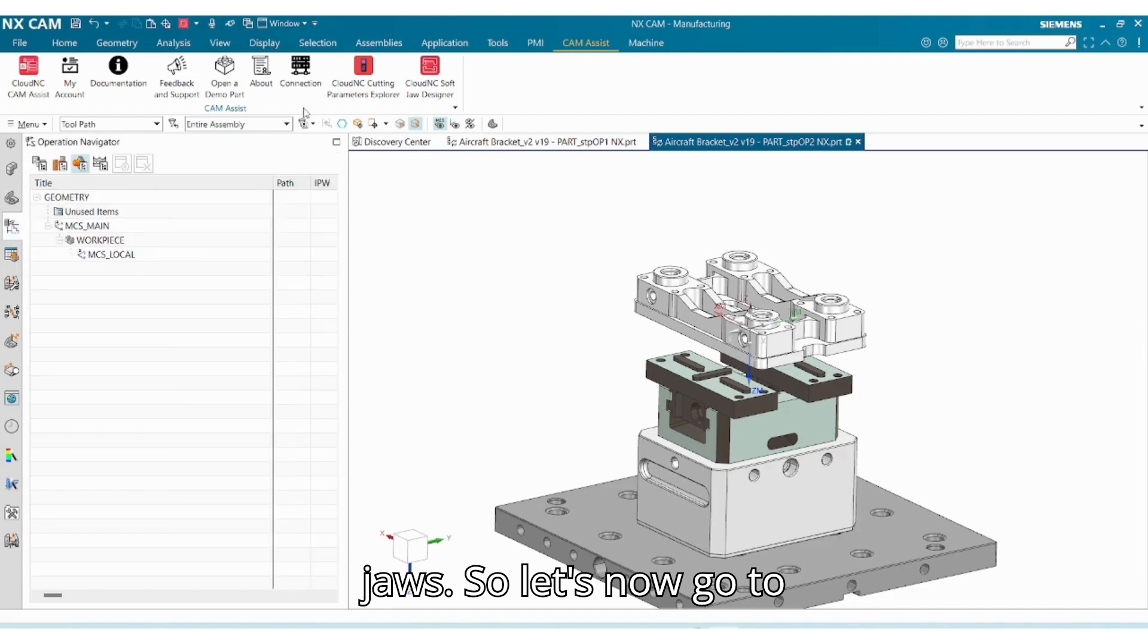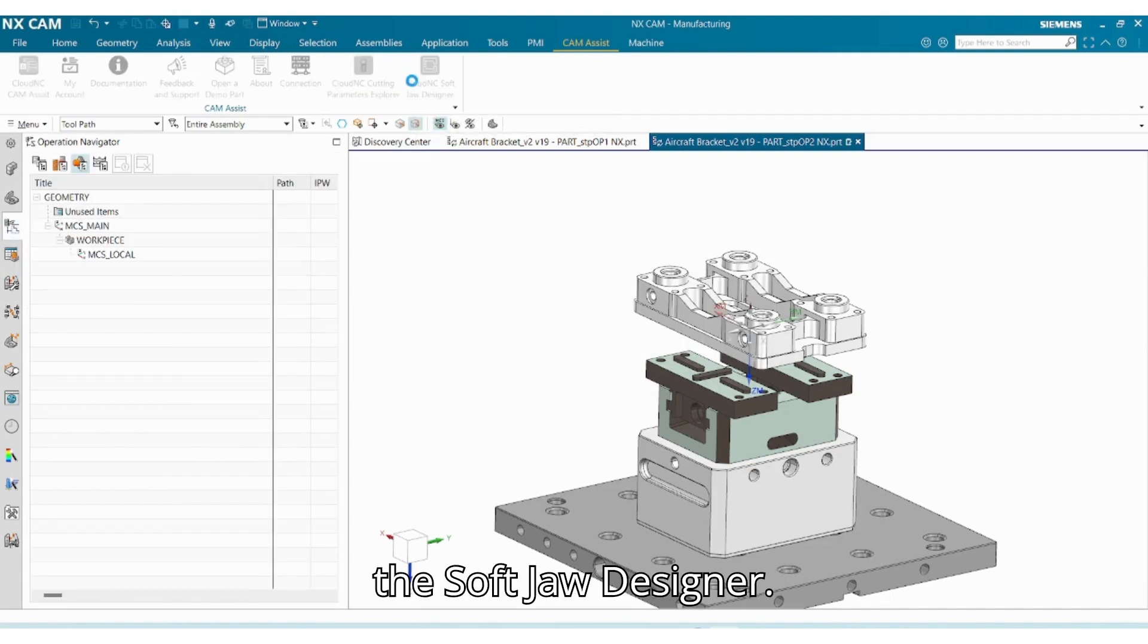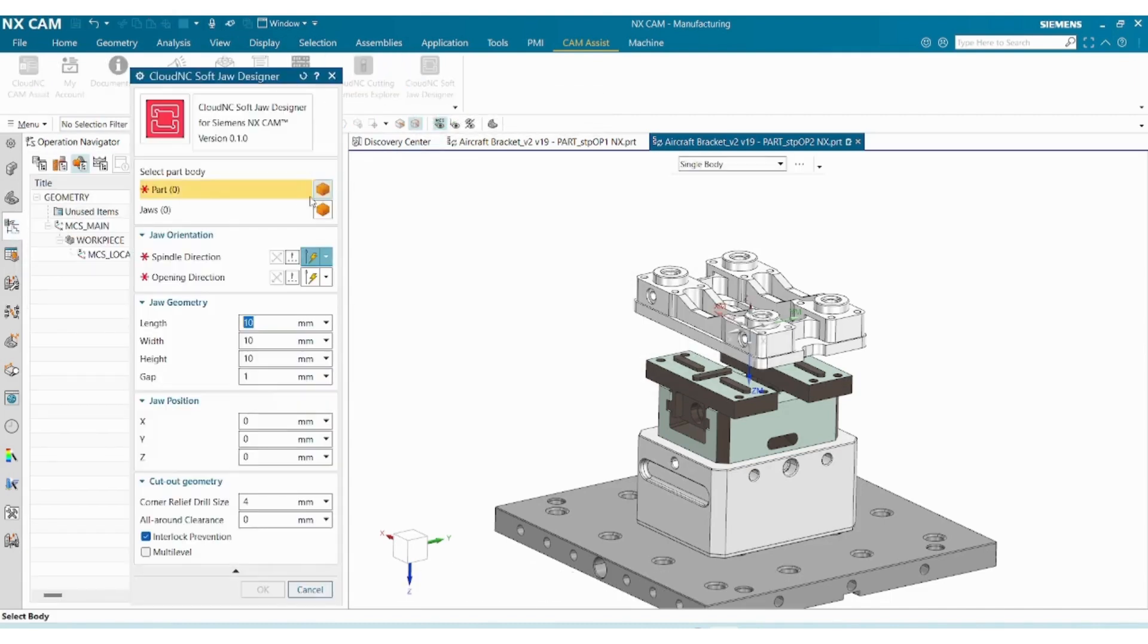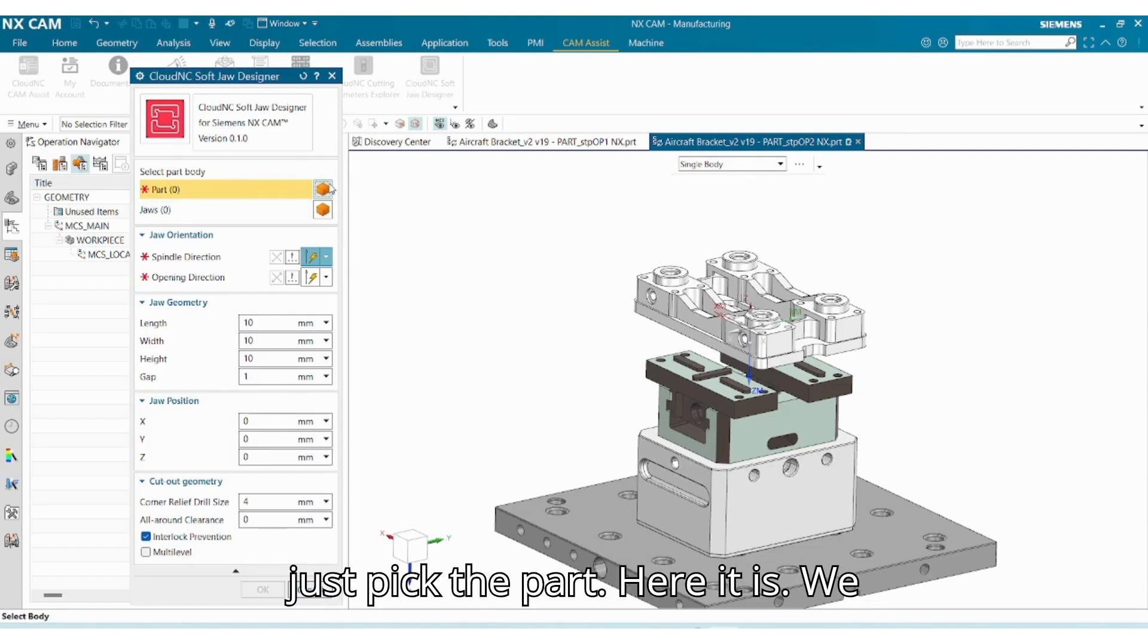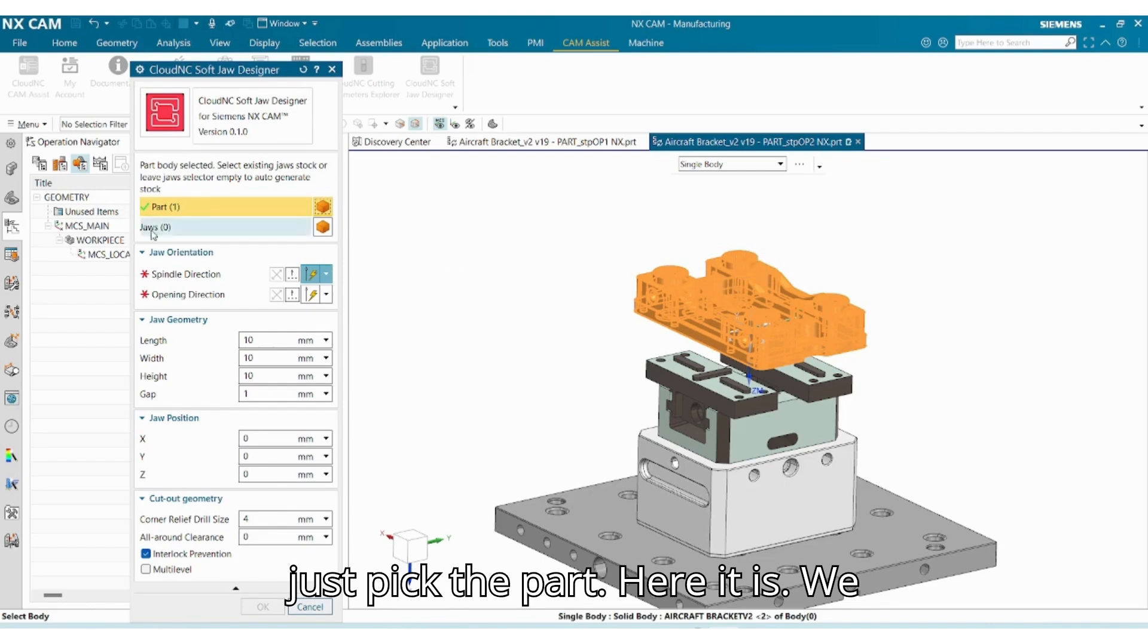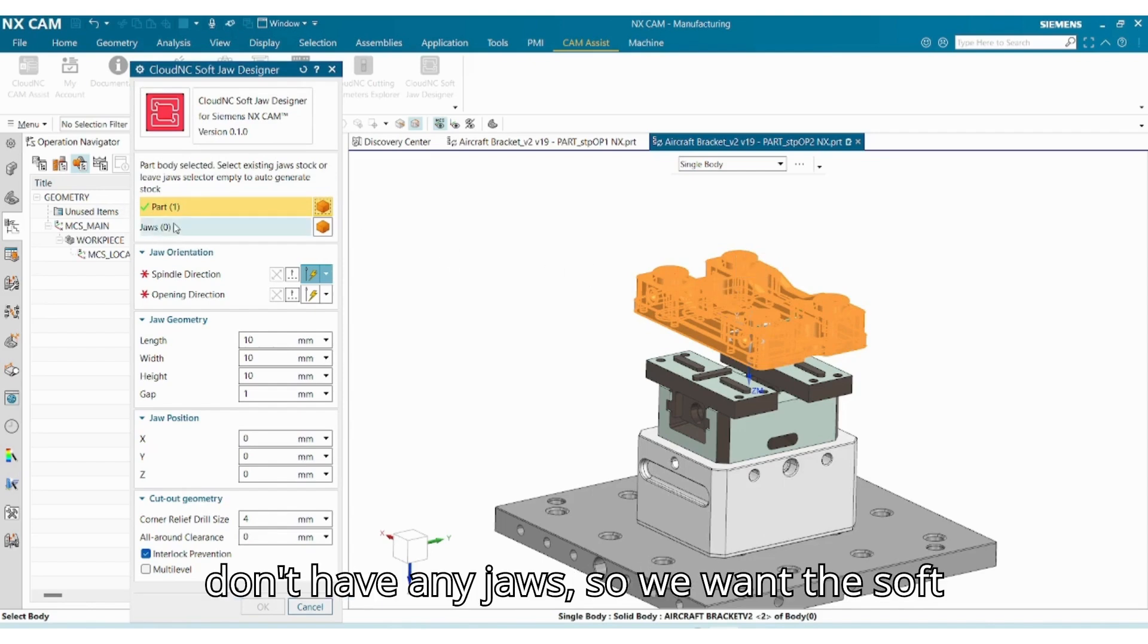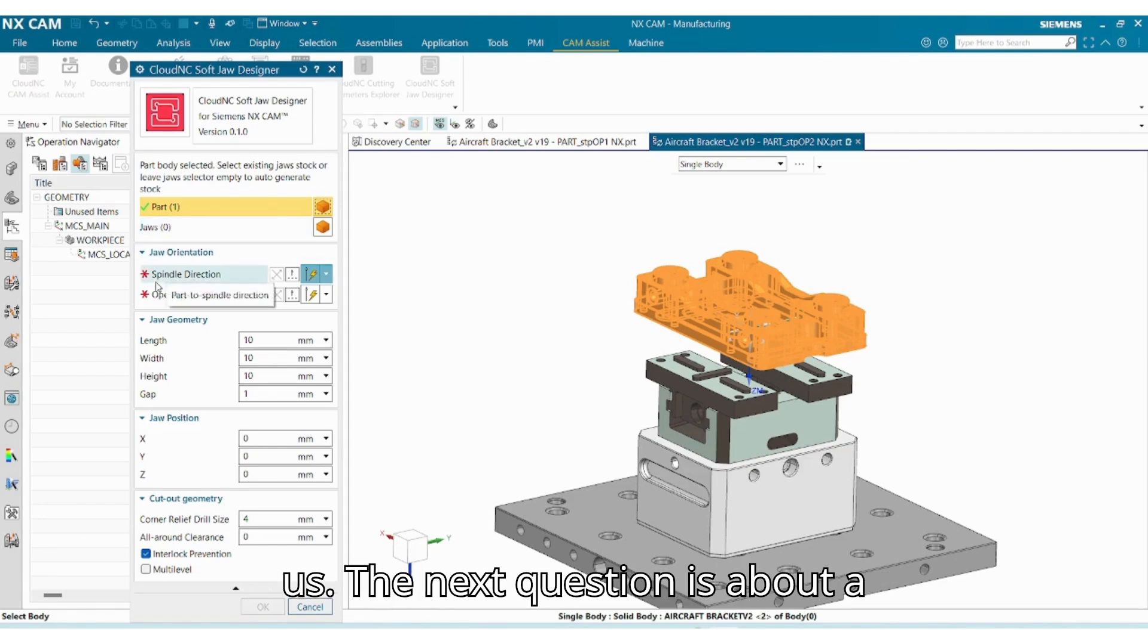So let's now go to the softjaw designer. It asks us to select the part, so we can just pick the part. Here it is. We don't have any jaws, so we want the softjaw designer to also create jaws for us.